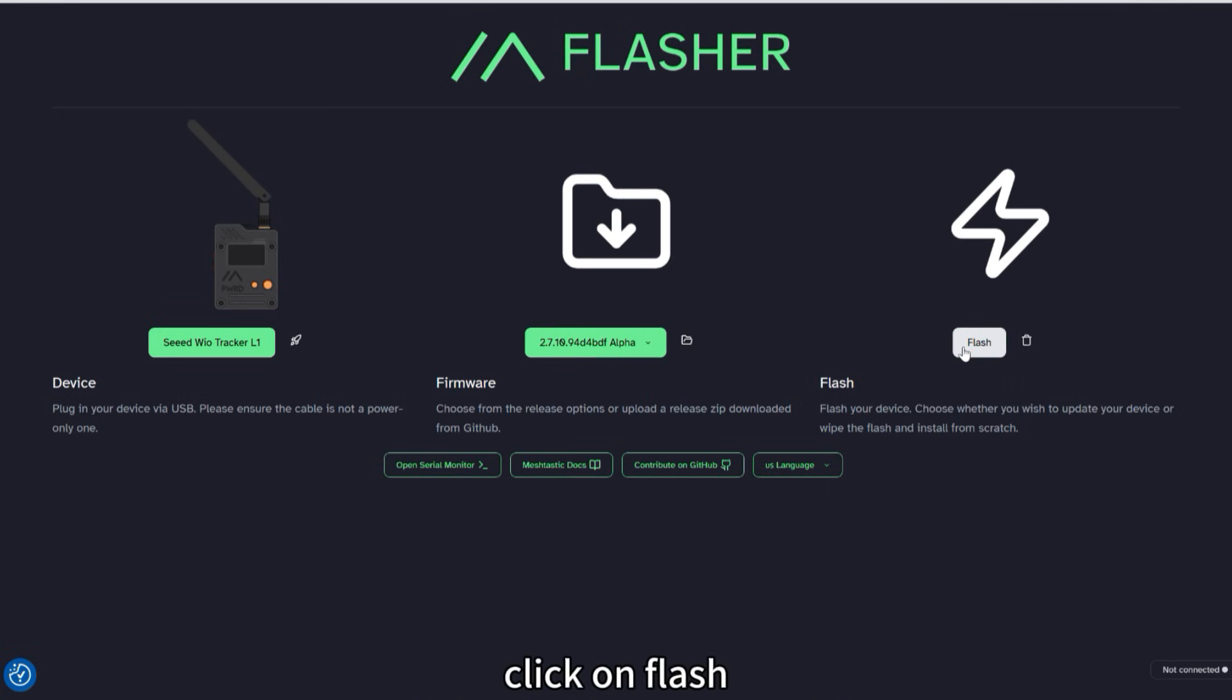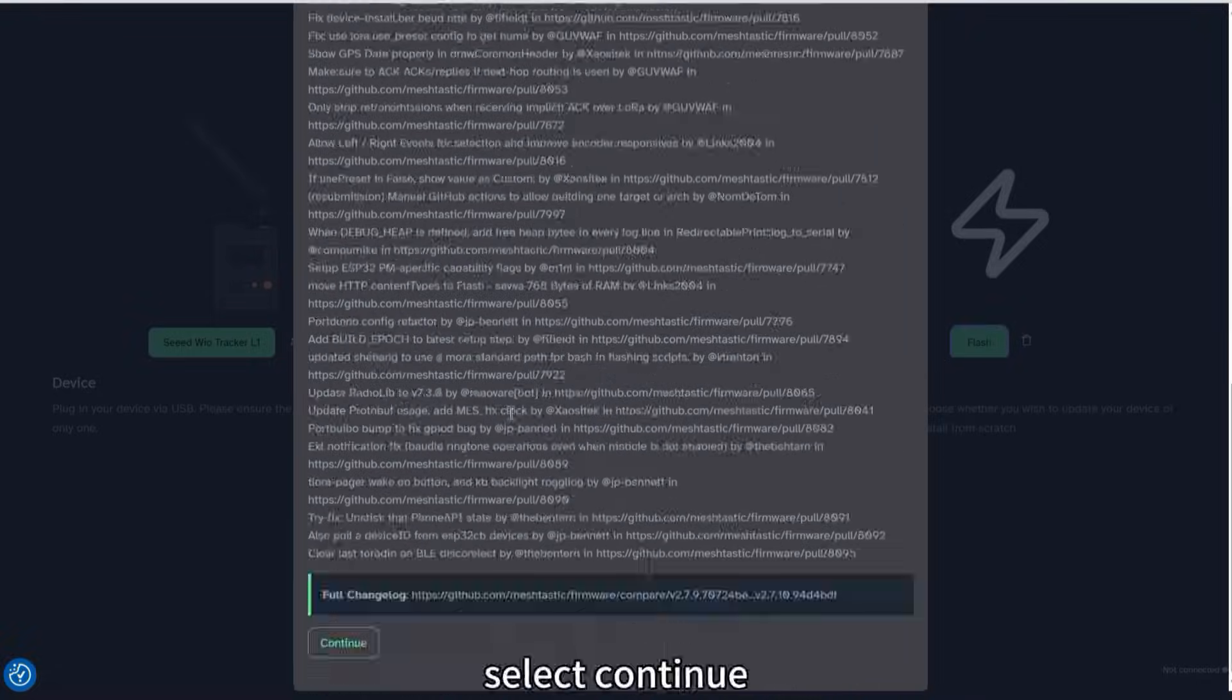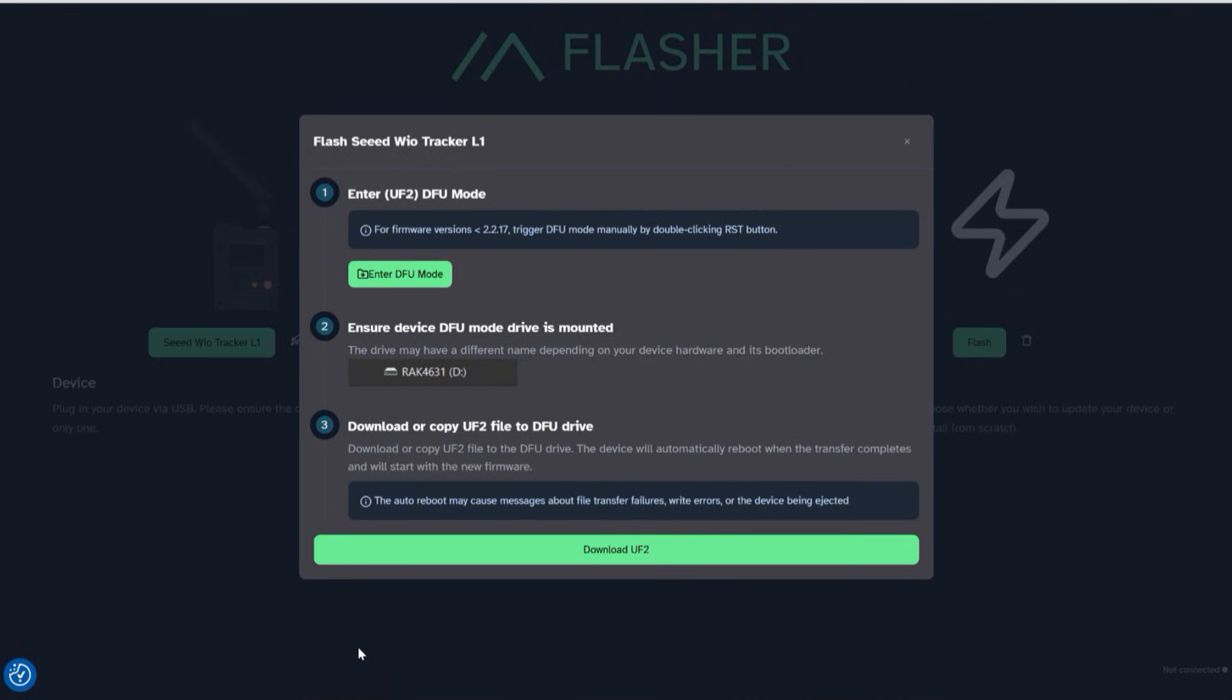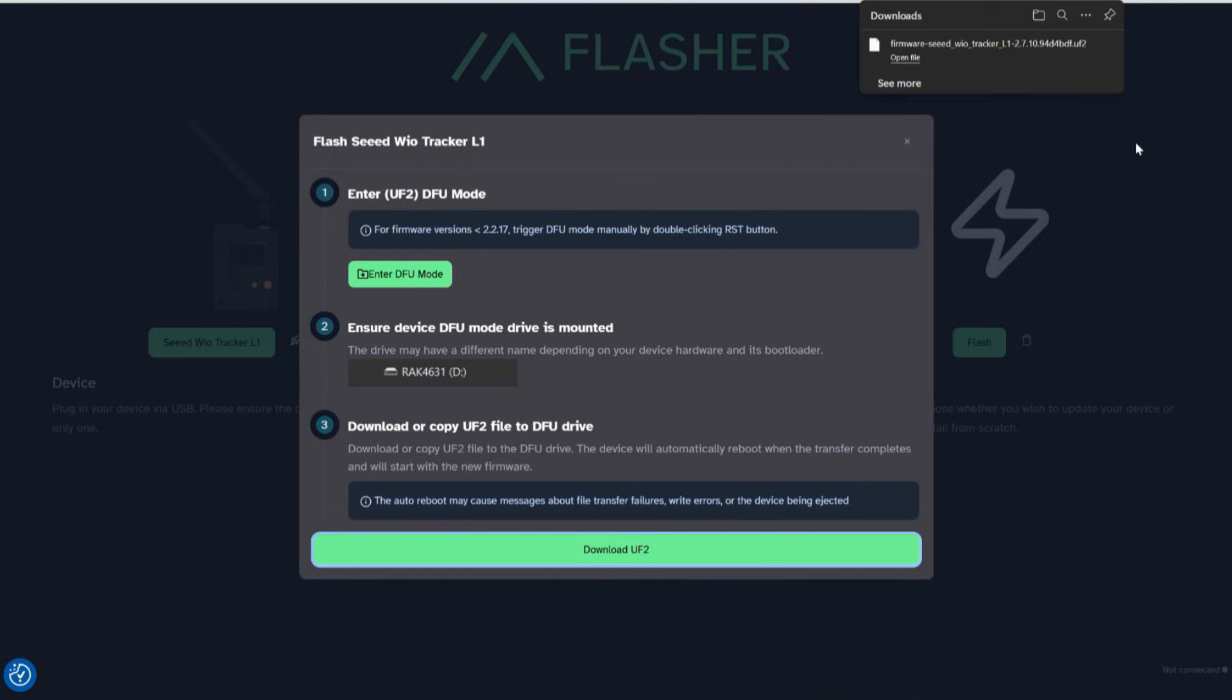Click on Flash. Select Continue. Click on Download UF2. Copy this UF2 file.